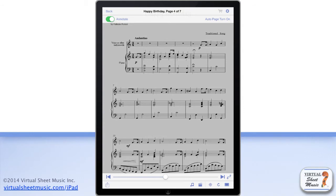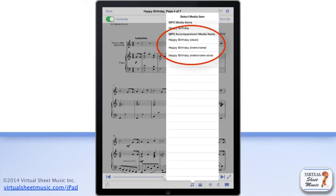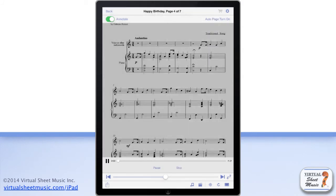The Audio Media button gives you access to the included audio MP3 files for the displayed item. Similarly to the item view, you can access regular MP3 audio files as well as MP3 accompaniment files for those items that include such accompaniment files. With the MP3 accompaniment files, you can easily play along with your device while the accompaniment part is playing and you read the music from the score.